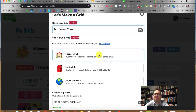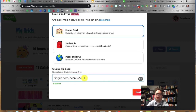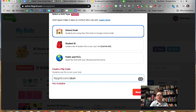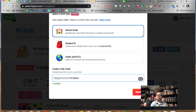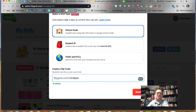For this webinar I'm going to choose school email. Here's the flip code — you'll notice I can change it. I might try Mr. Dean. Oh, it's available — that's actually shocking. Dean is a pretty common name. So that might be super easy: flipgrid.com slash MrDean.